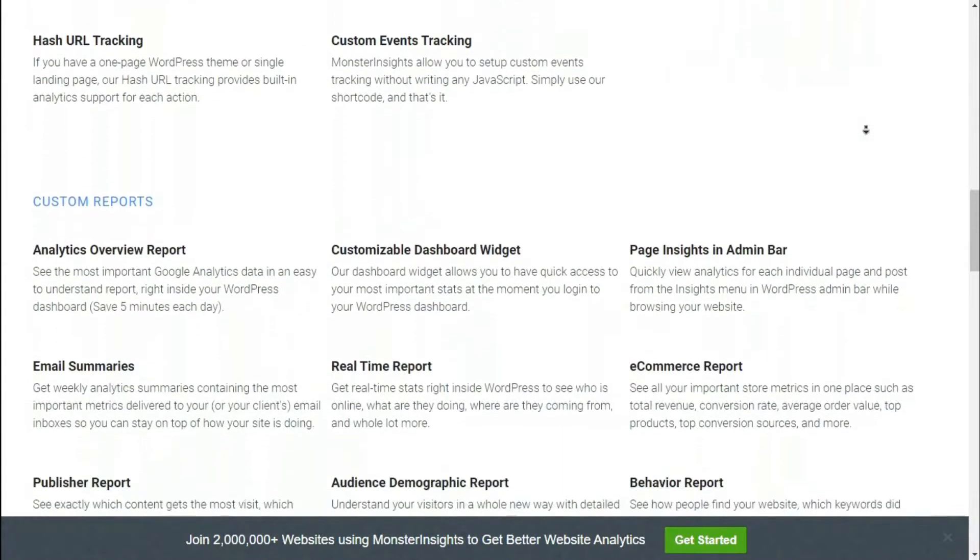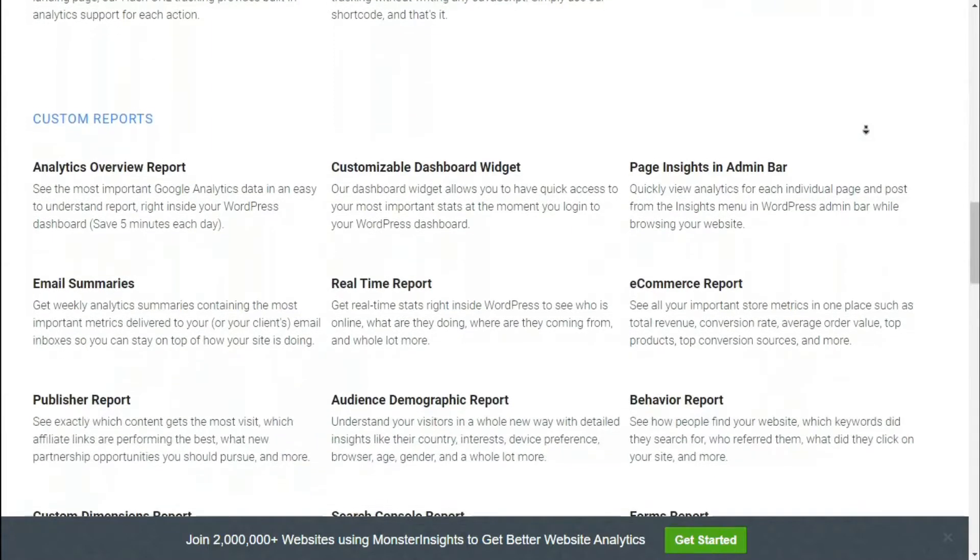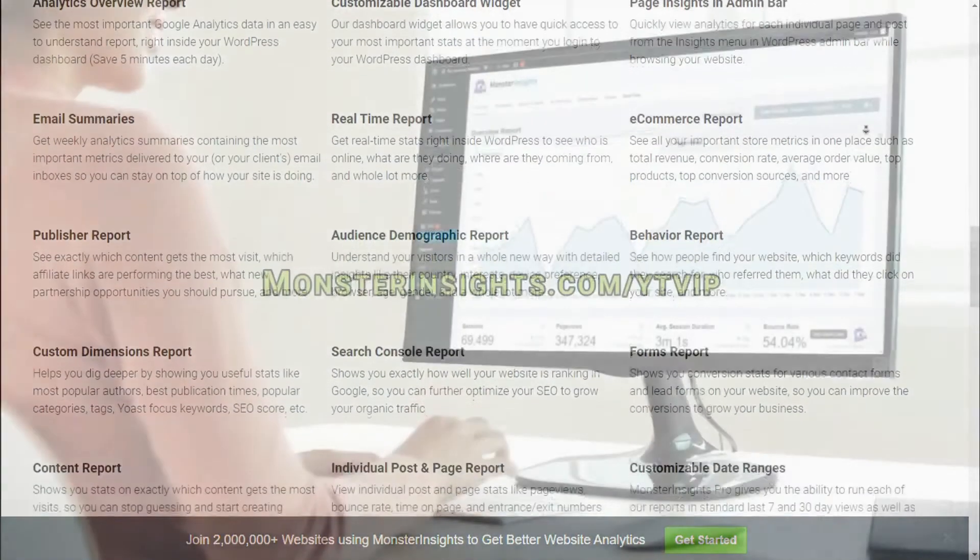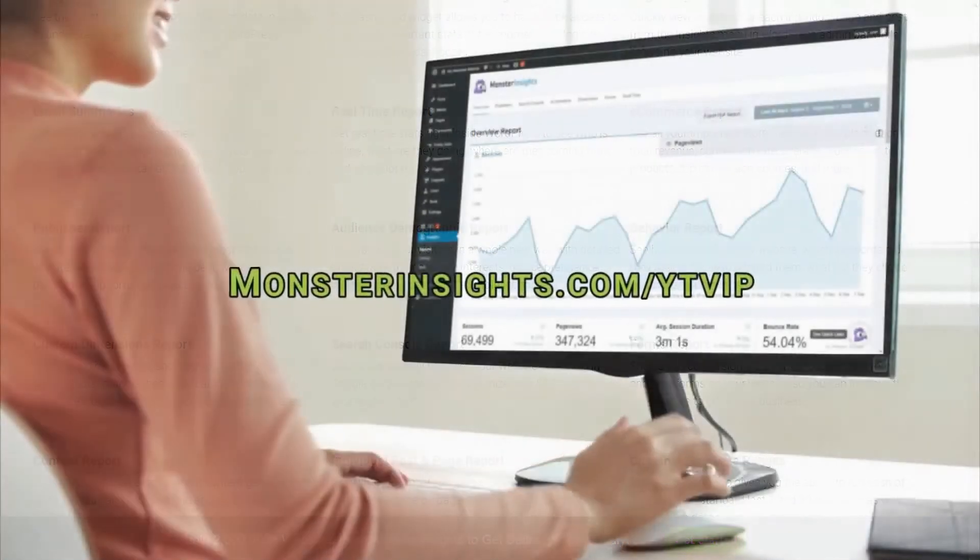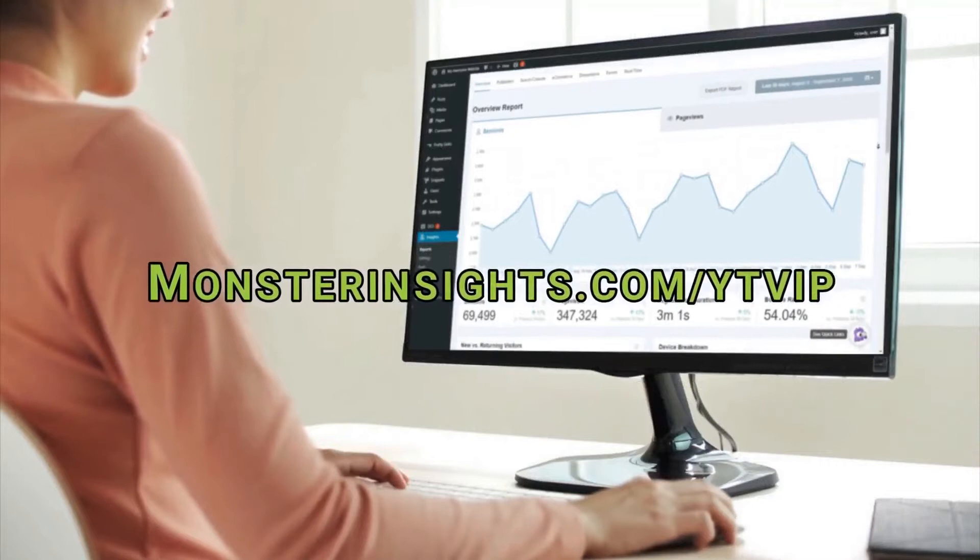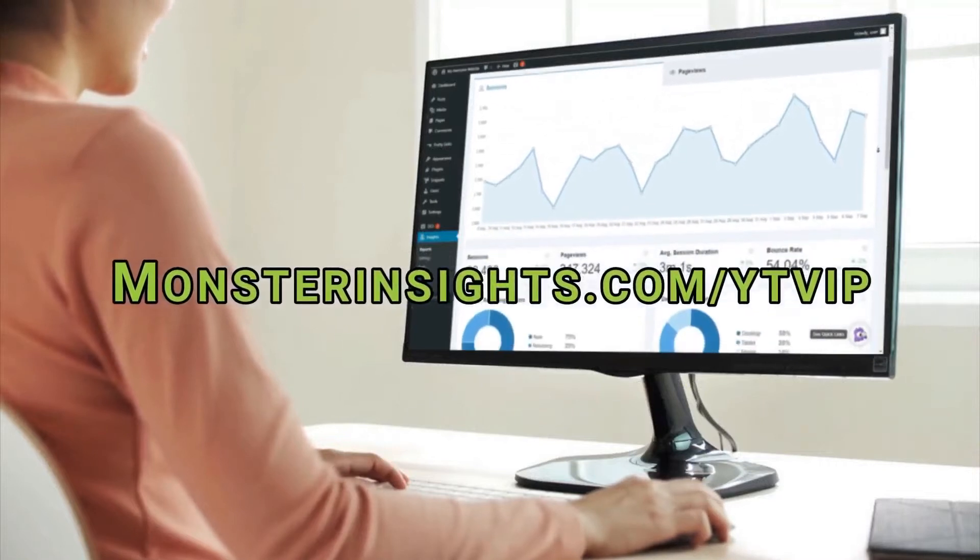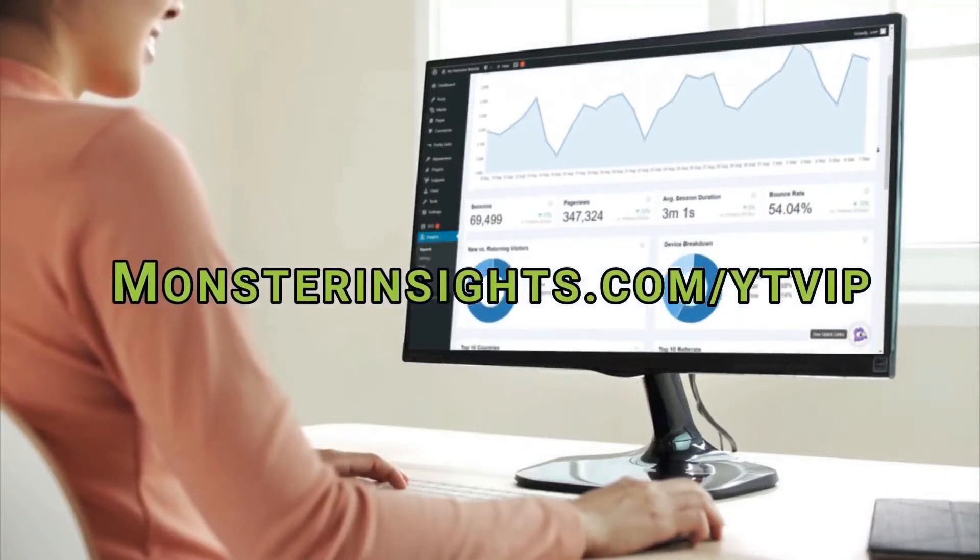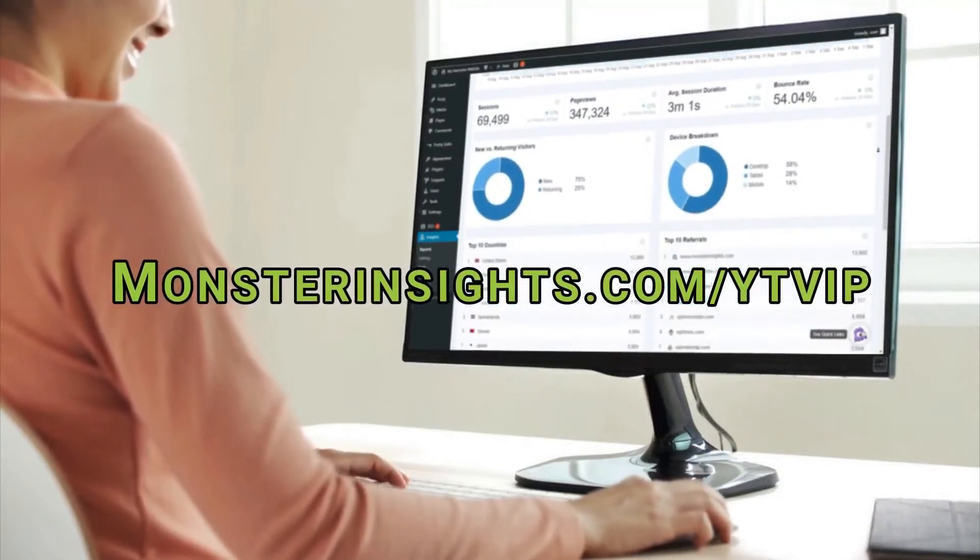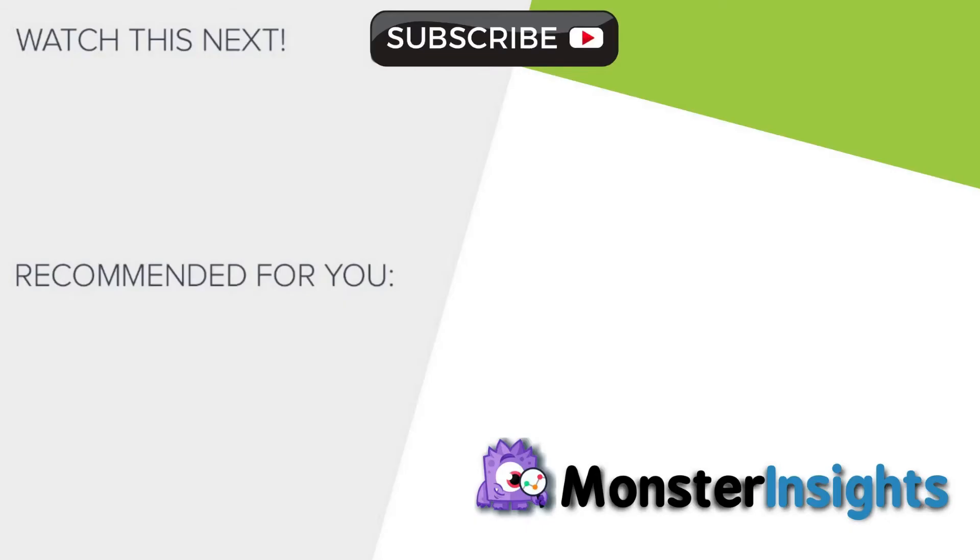Now, we hope that this video has helped you to pick the best headline analyzer tool for WordPress. To get a special discount, just check out the link in the description and to learn more Monster Insights tips, tricks, and techniques, click on one of the videos on your screen now.